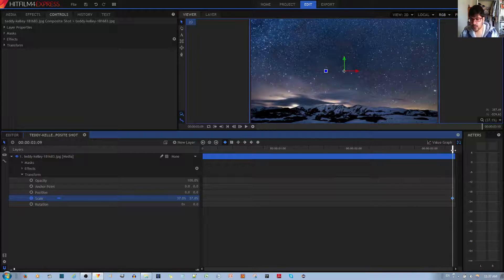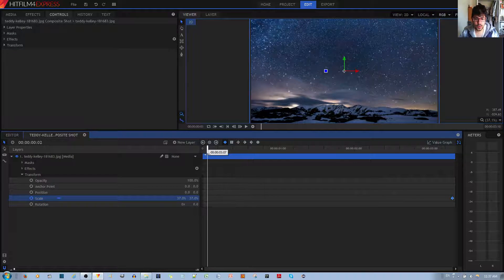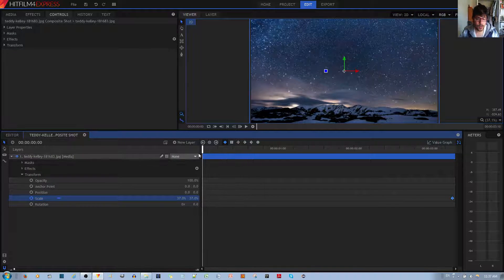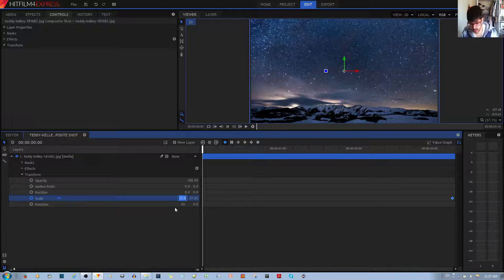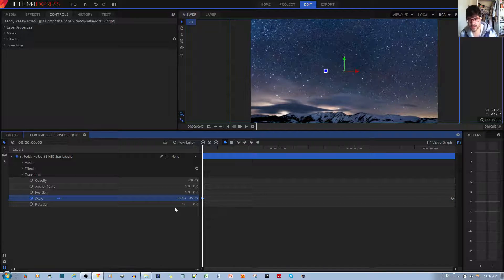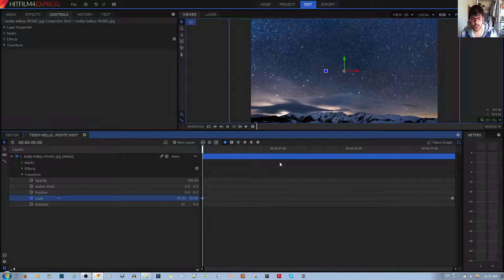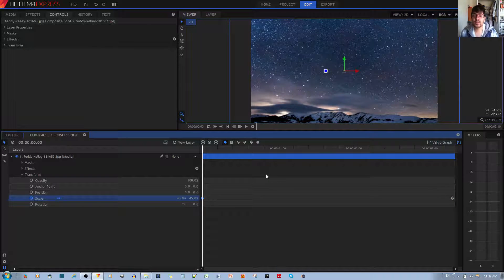And then what you want to do is move this trimmer or cursor all the way back to the end and change it a small percentage, maybe like 45, that's fine. You don't want it too much. If it's too much, then it's kind of speedy.